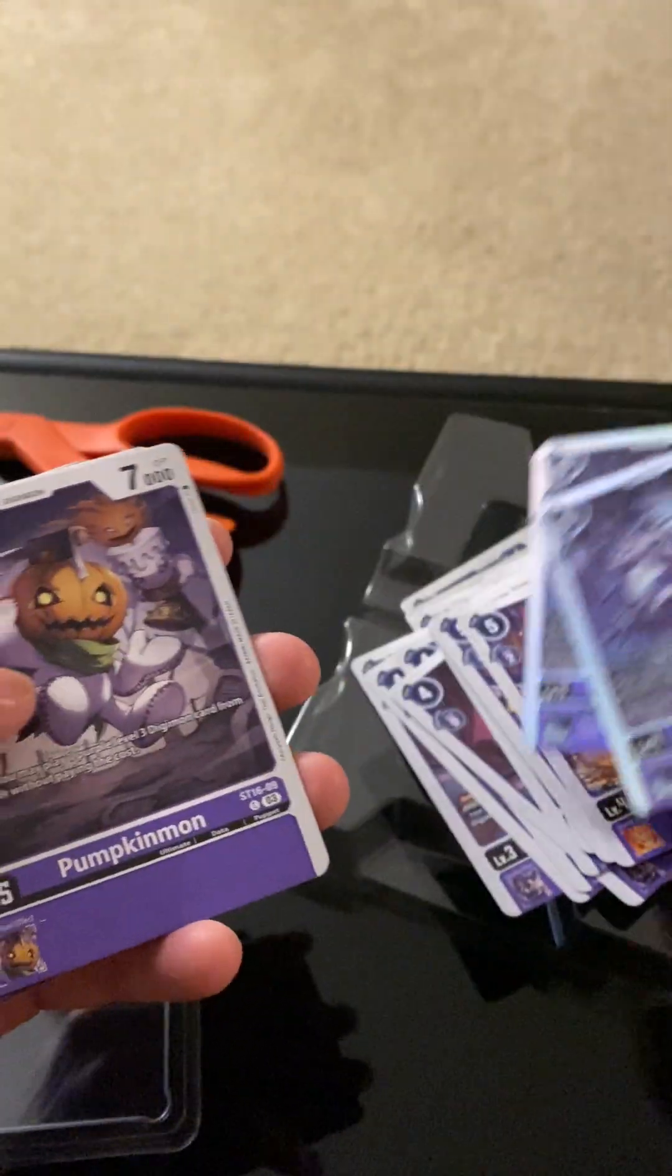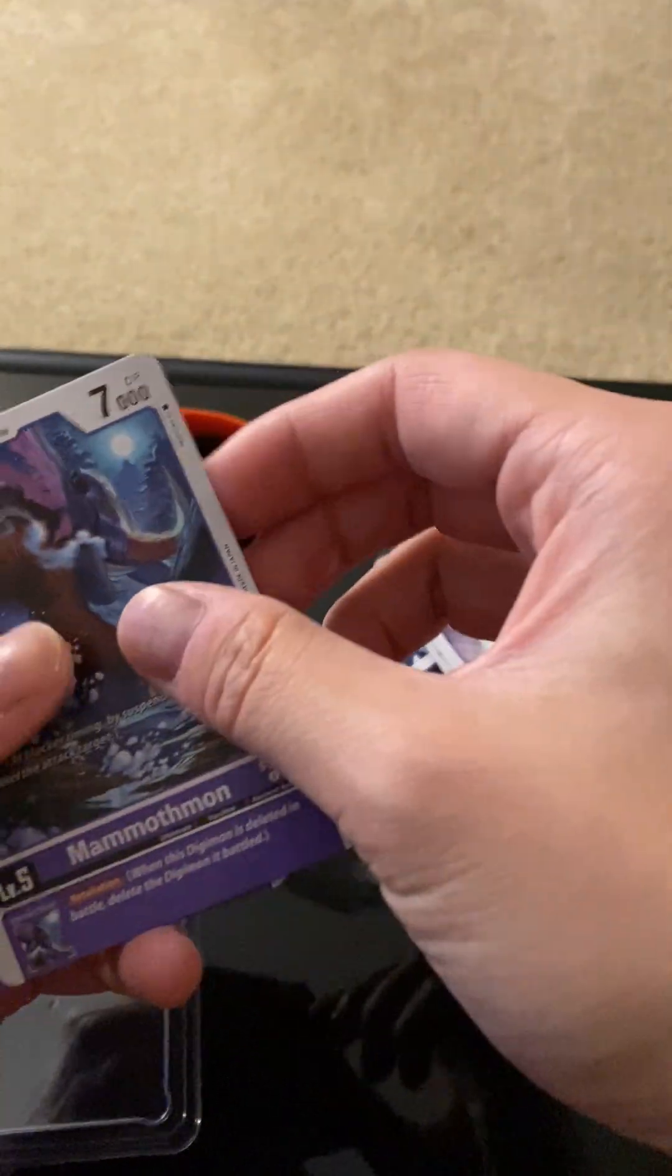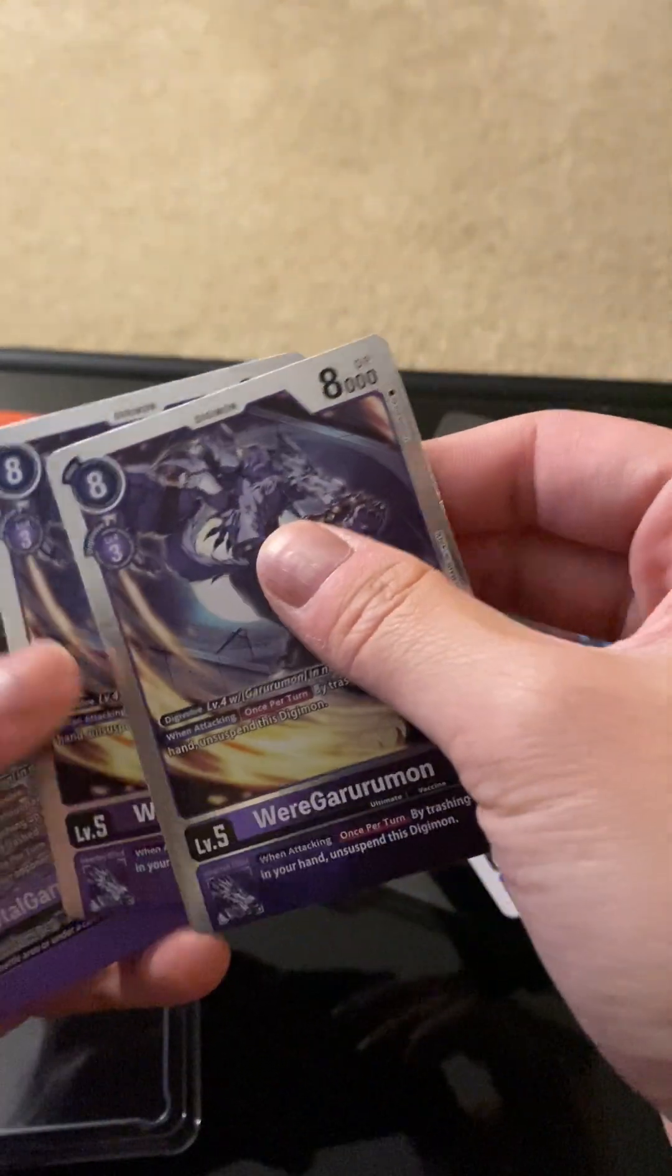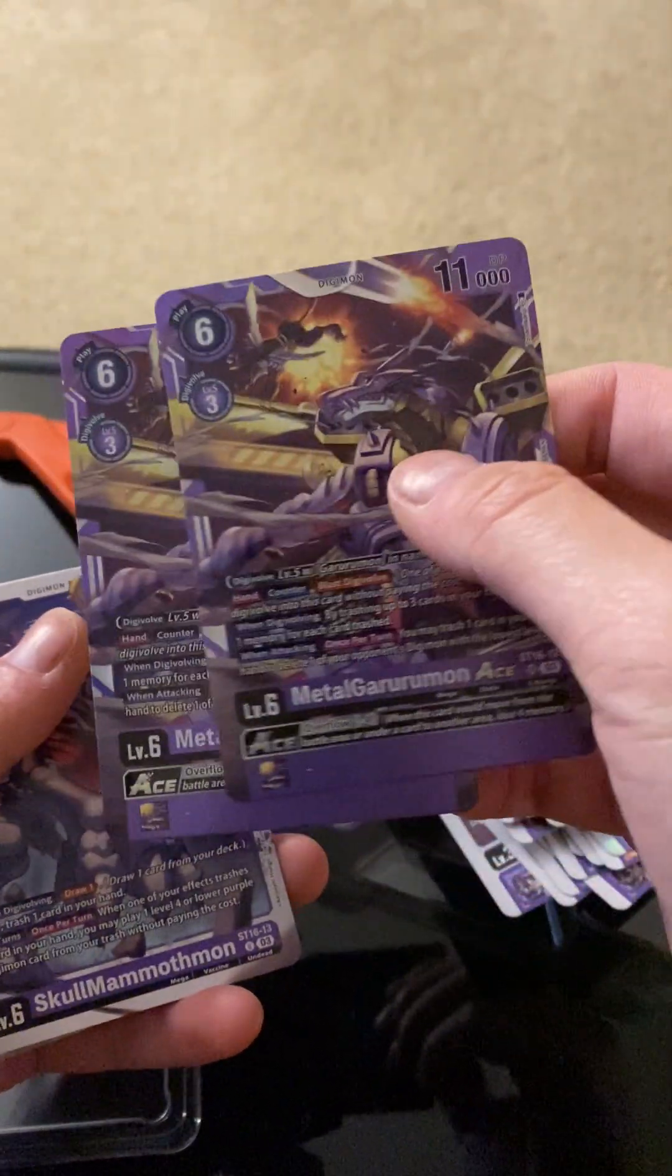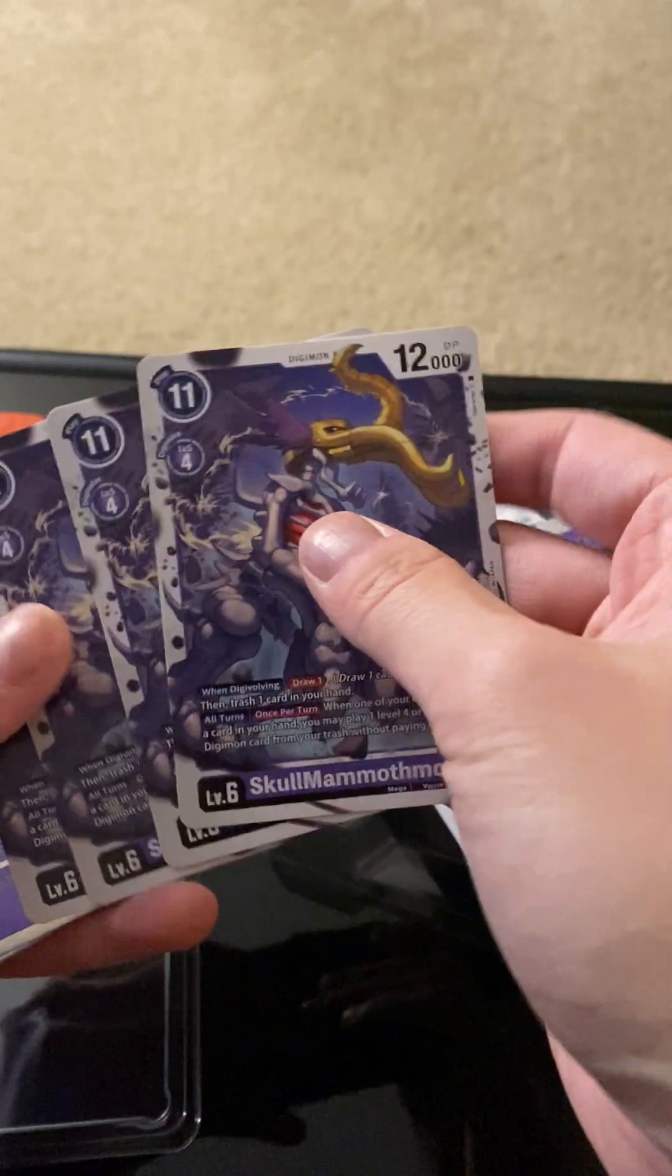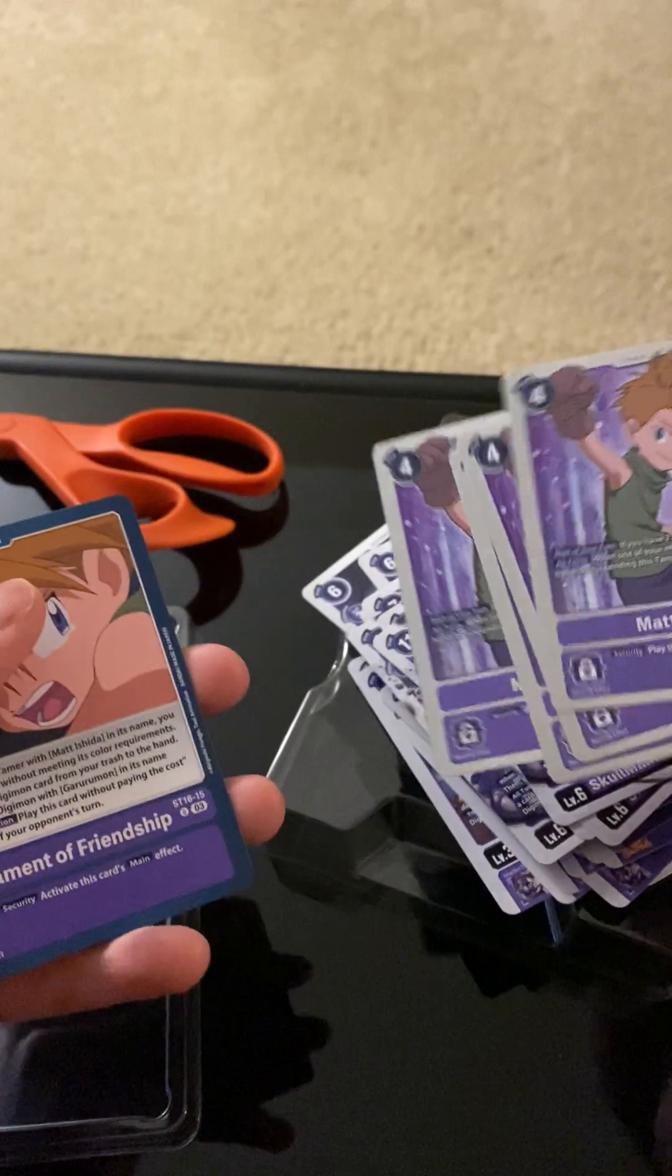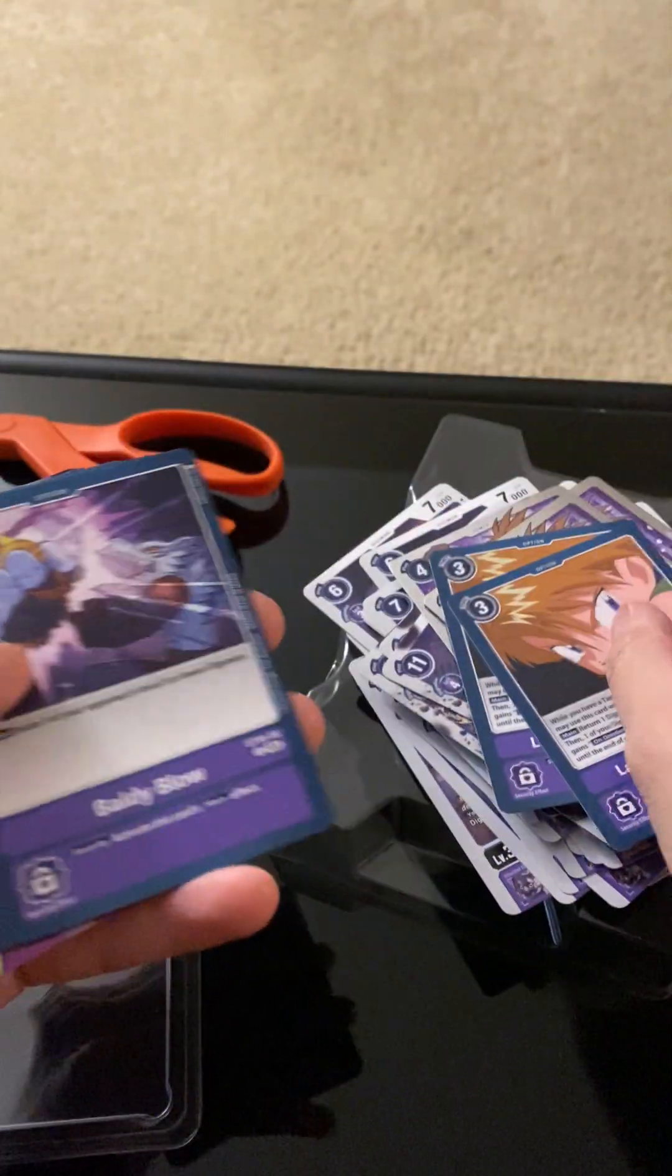Two Gururumons. Four Pumpkinmons. Four Mammothmons. Two Weregururumons. Two Metal Gururumon Ace cards. Four Skullmammothmons. Four Matt Tamer cards.